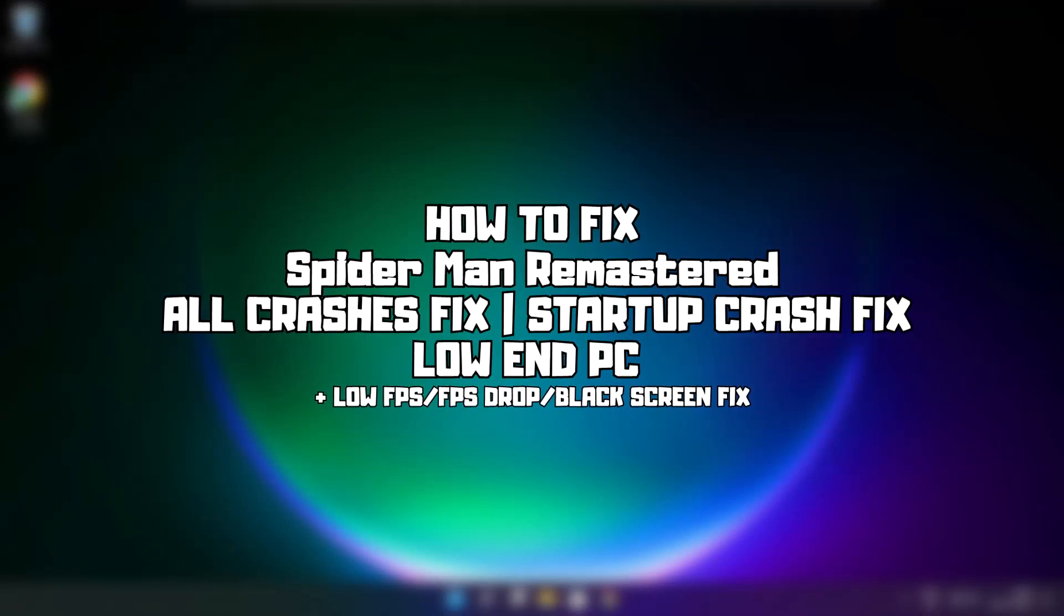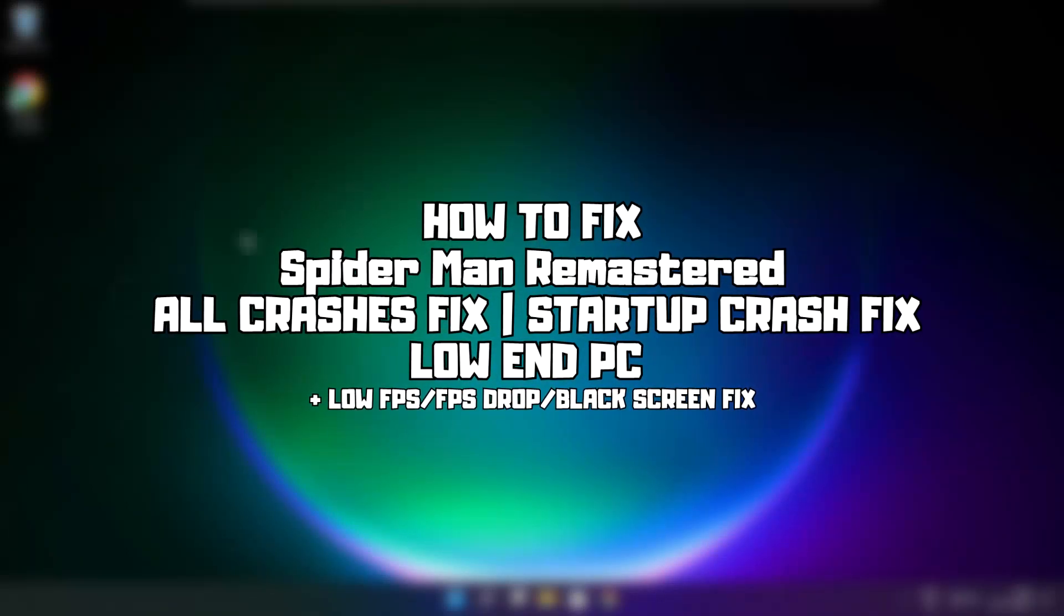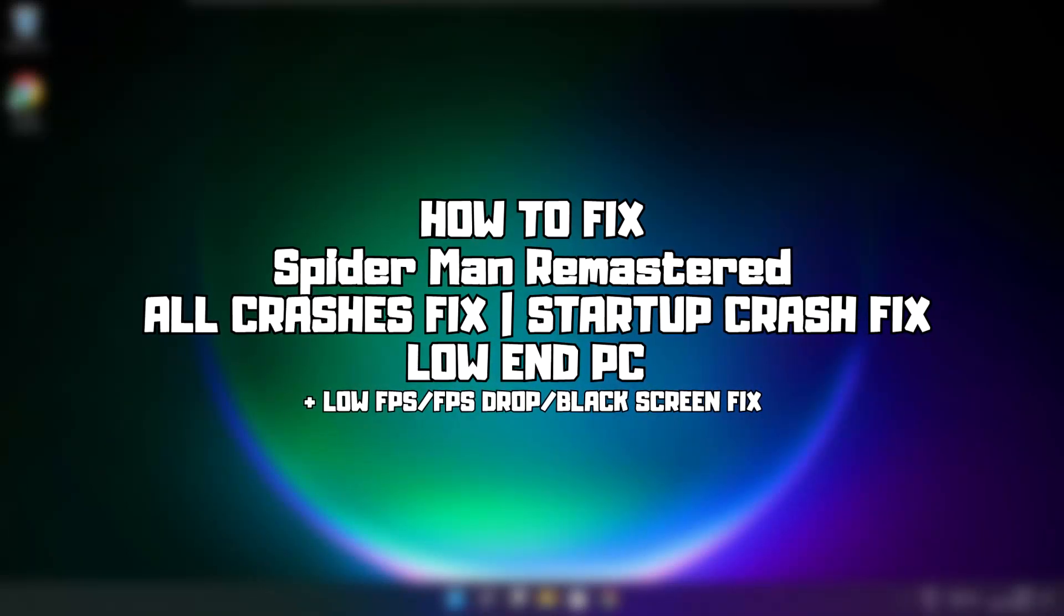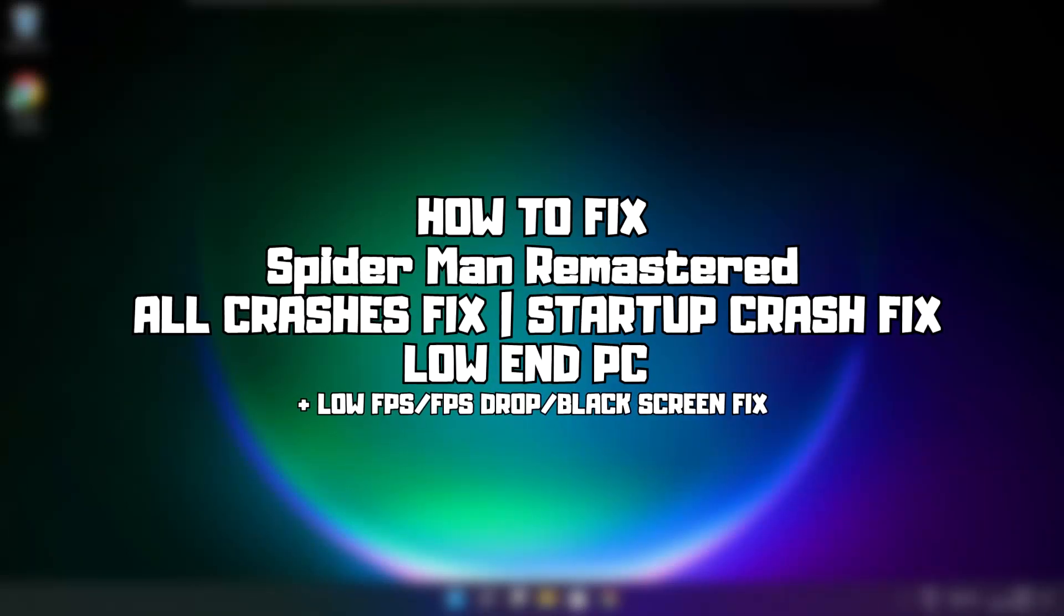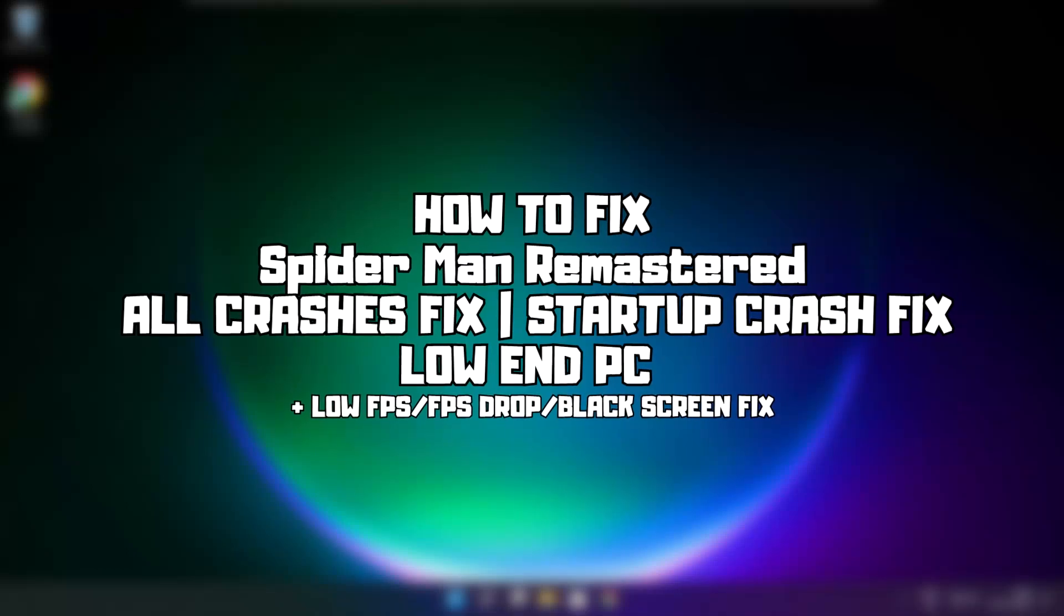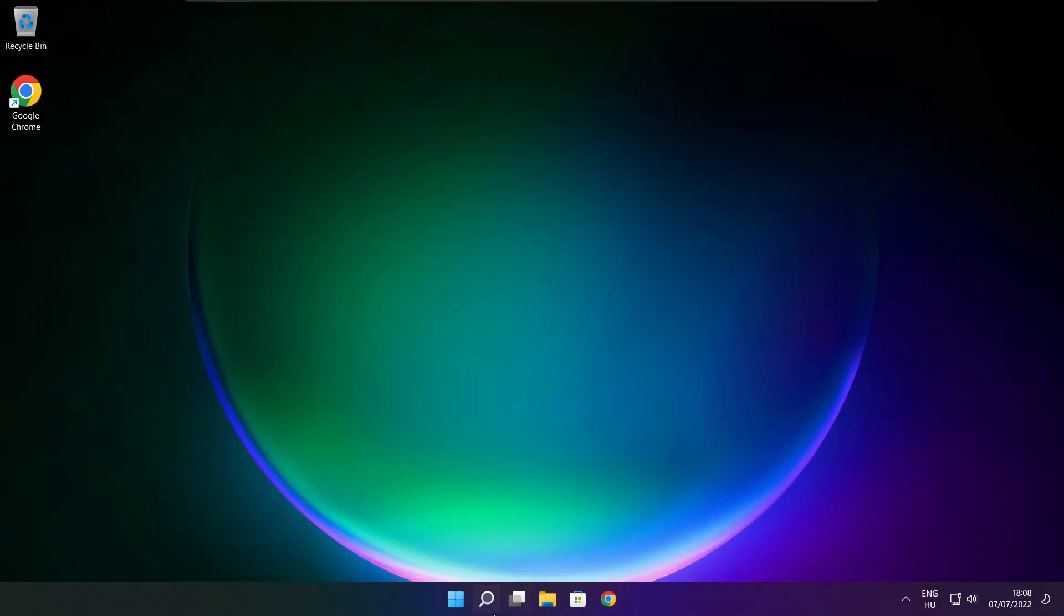Welcome to my channel. In this video I am going to show how to fix Spider-Man Remastered issues. Follow my steps.